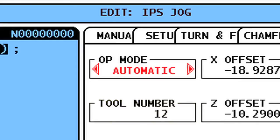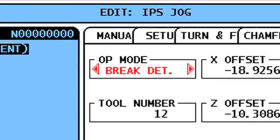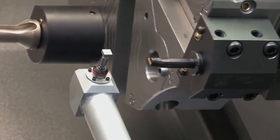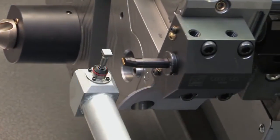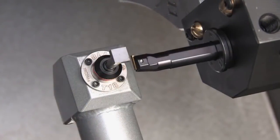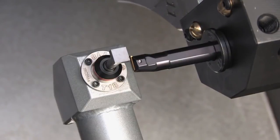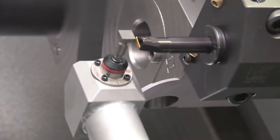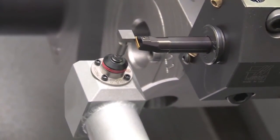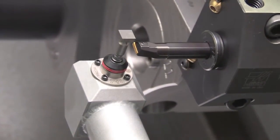With these three probing modes at your disposal — inputting and checking tool offsets, and checking for excessive tool wear — making good parts should get significantly easier.